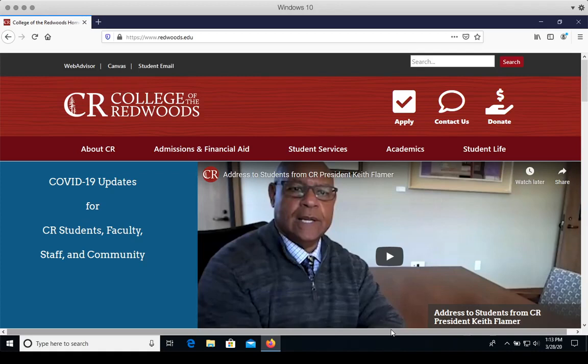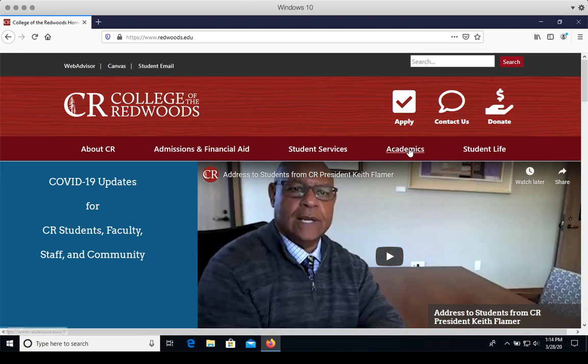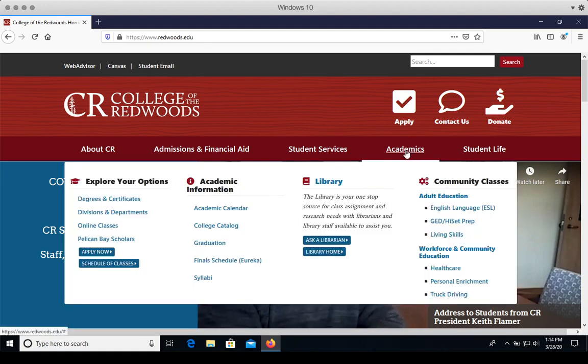To navigate to Academic Search Complete, let's start from the home page of the College of the Redwoods. To navigate to the CR Library home page, click Academics and Library.